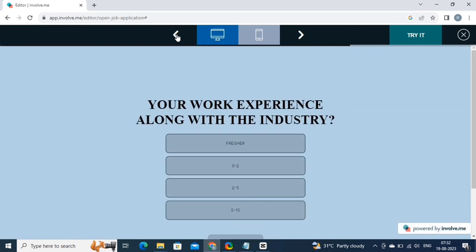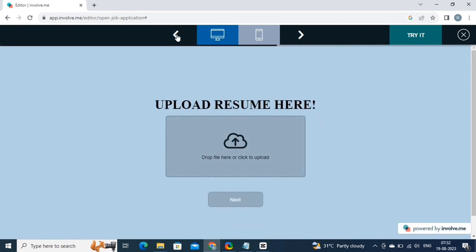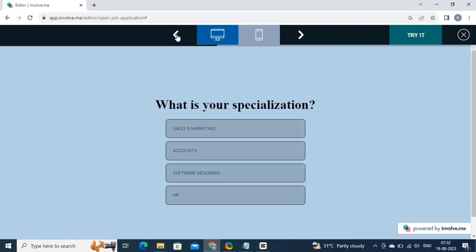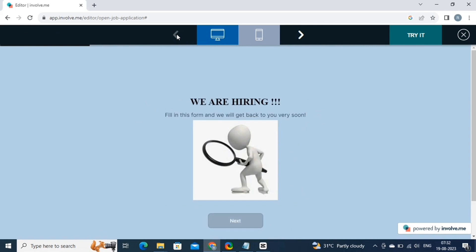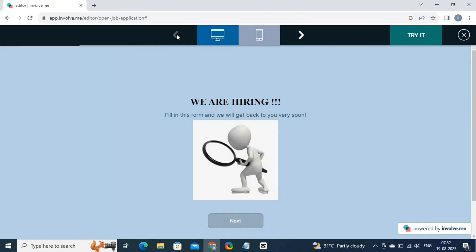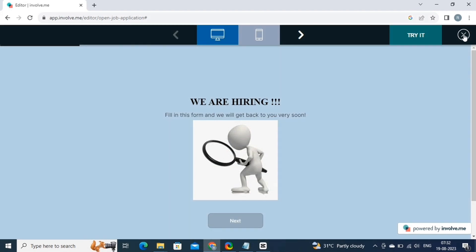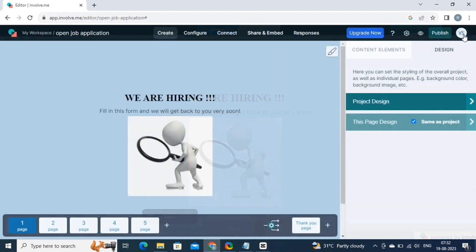The preview feature in Involve.me software is important as it allows you to view your interactive content before it goes live. This helps you ensure that everything is working as intended, identify any errors or issues, and make necessary adjustments before your audience interacts with it. Previewing content helps maintain a professional and error-free experience for your users.